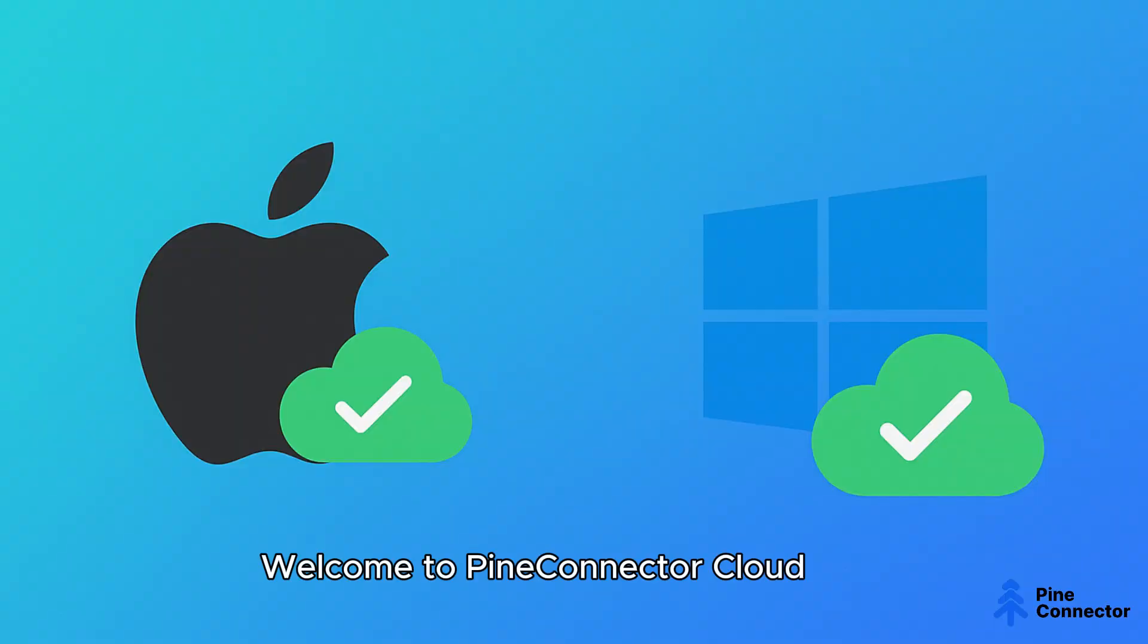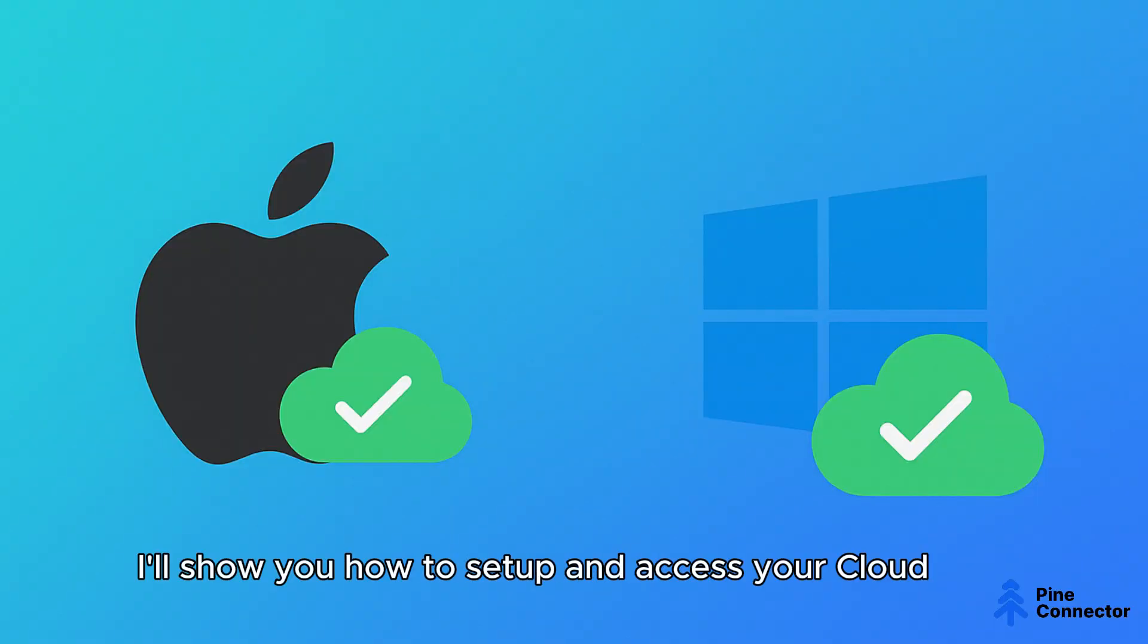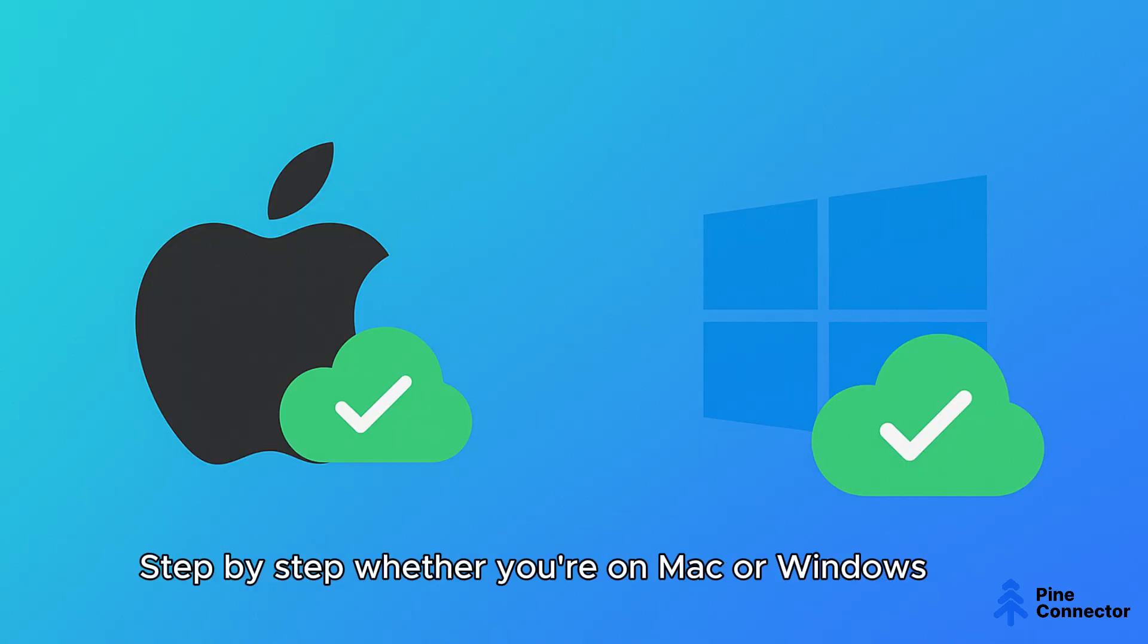Welcome to Pine Connector Cloud. In this tutorial, I'll show you how to set up and access your cloud step-by-step, whether you're on Mac or Windows.